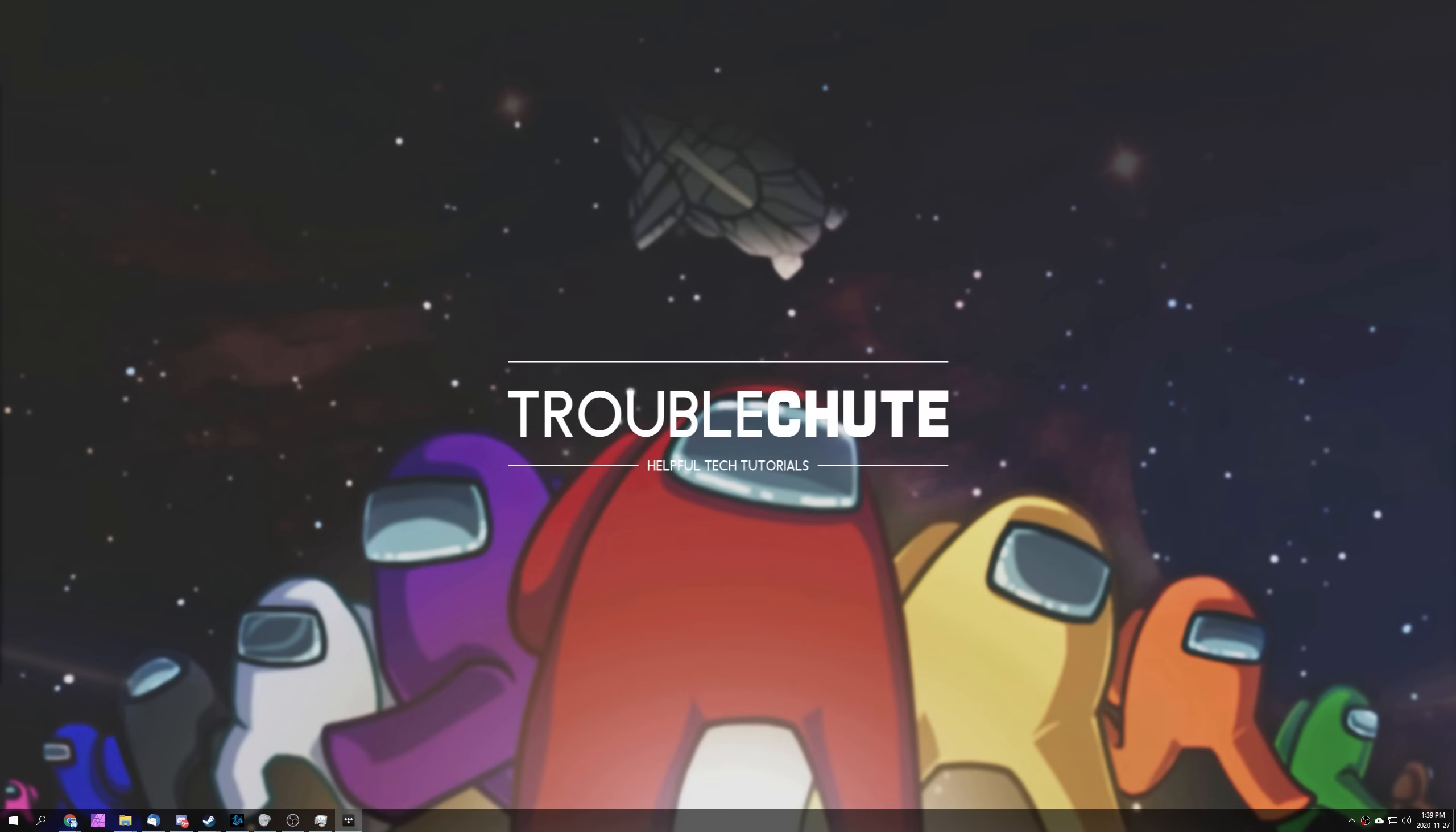So with all that aside, if something does come out in the future I'll make sure to link it down below if I make a guide on it. Anyway, let's get right into setting up Among Us with Proximity Voice Chat on PC.